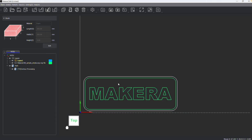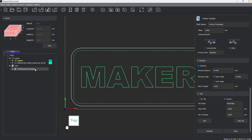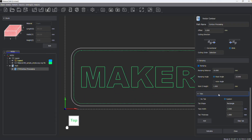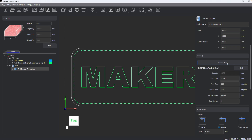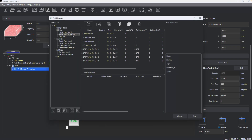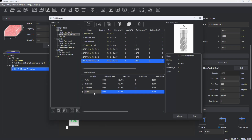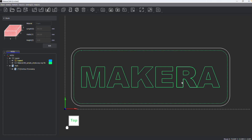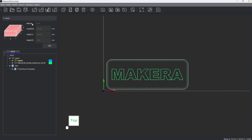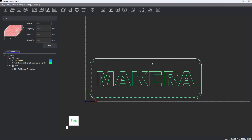Now I'll close the tool library and go back into contour processing. I'll select that tool I just adjusted with my material, and foam now lights up. So not only do you want to adjust your stock size, but choosing the type of stock and adjusting your materials will all correspond to a better workflow for setting feeds and speeds based on your stock material and tool choices.